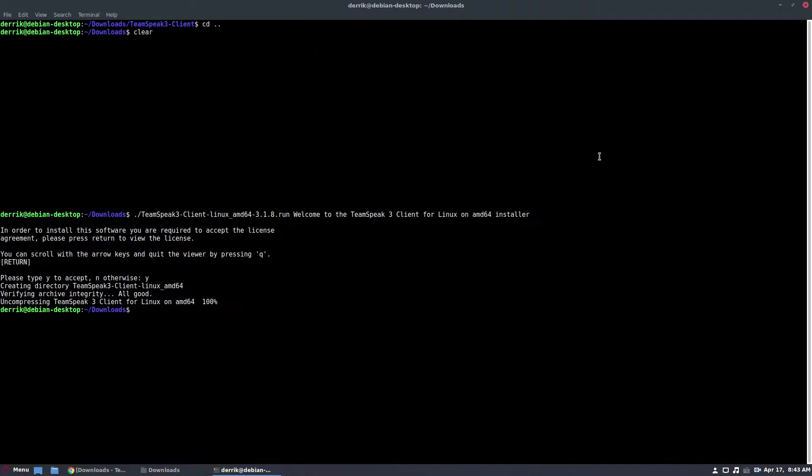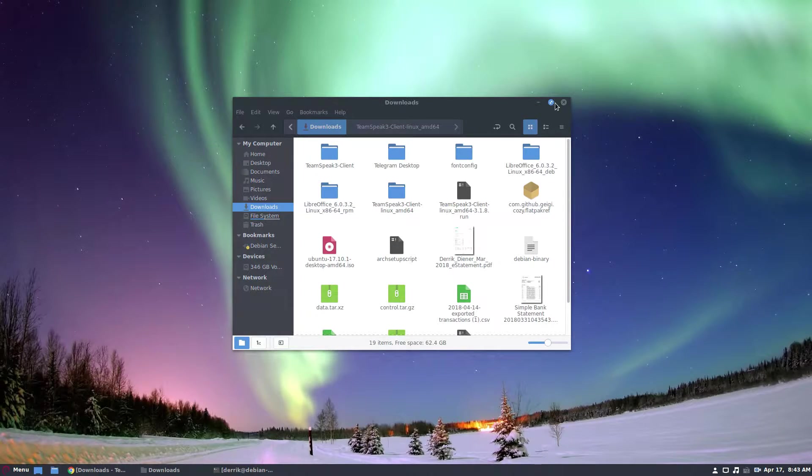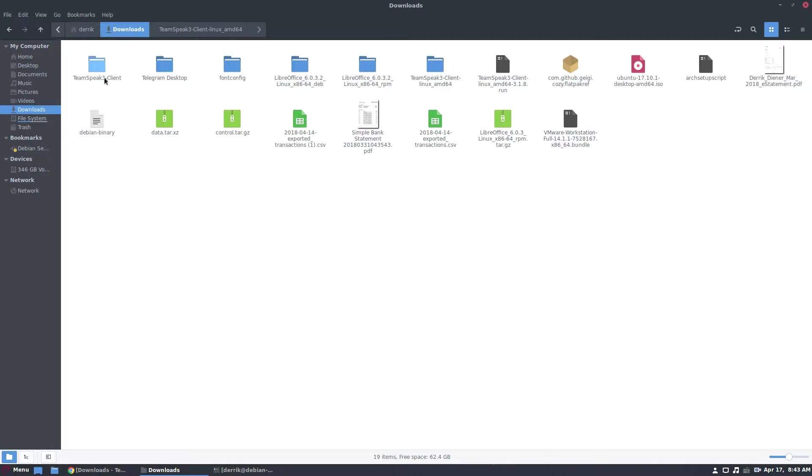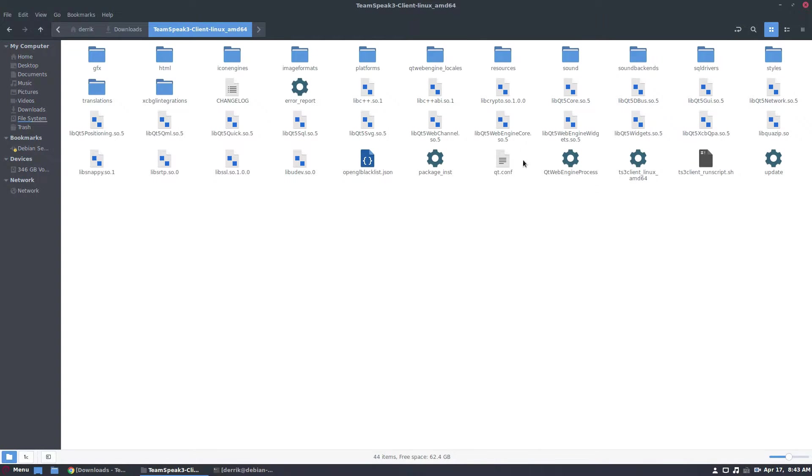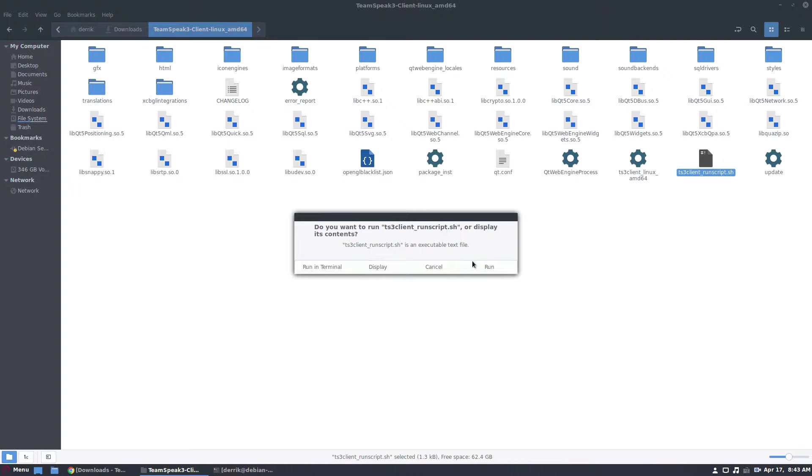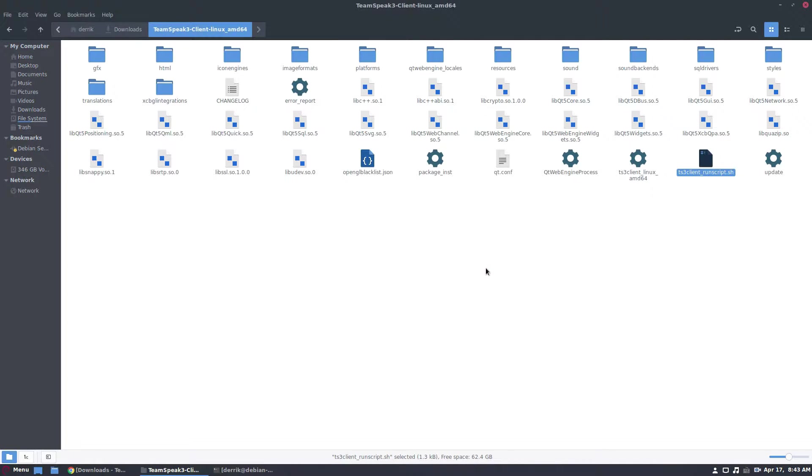From there, go back to your file manager and look for TeamSpeak 3, look for the TS3 client run script, click the run button.